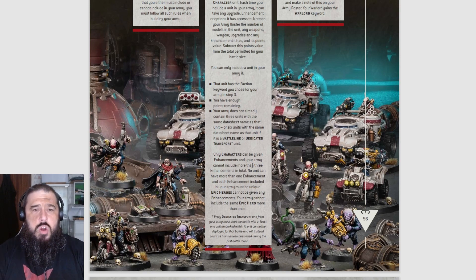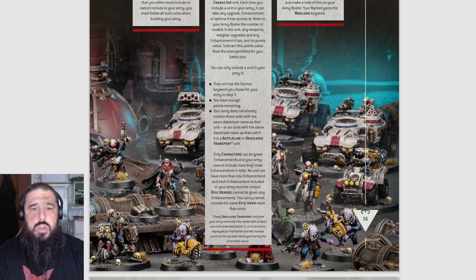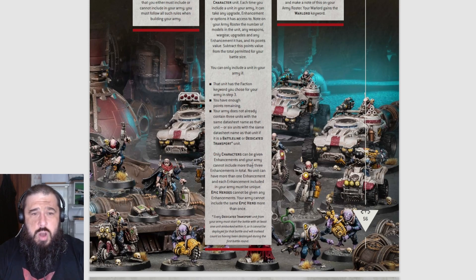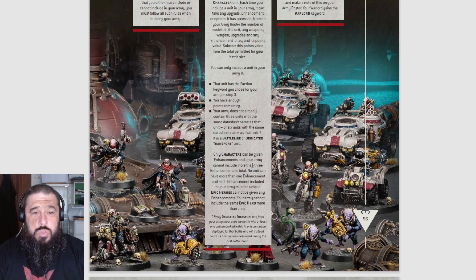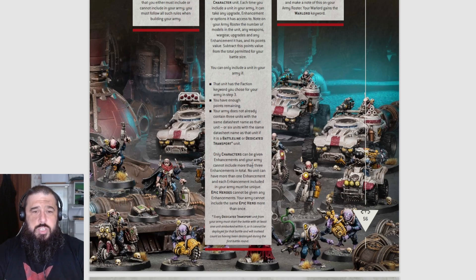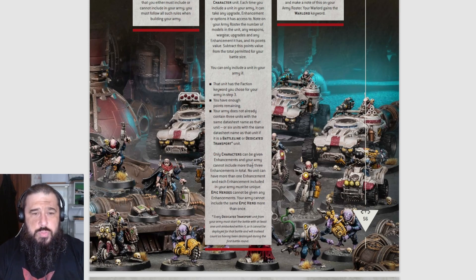You can only include a unit in your army if the unit has the faction keyword you chose in step three, you have enough points remaining, and your army does not already contain three units with the same datasheet name - or six with the same datasheet name if it is a Battleline or Dedicated Transport.